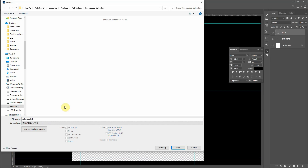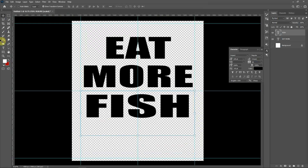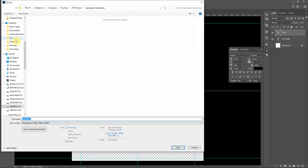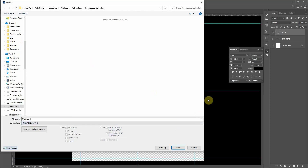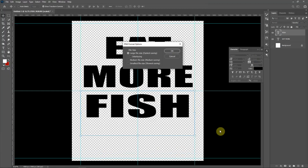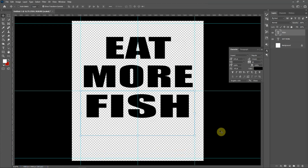To get to PNG, you need to click P eight times. So go to File > Save As, hit the Tab key to reach the Save As Type field, then hit the letter P eight times — one, two, three, four, five, six, seven, eight — and there's your PNG. Then hit Tab again until you reach Save and hit Enter. You'll need to key in a file name first — for example 'eat more fish.' Tab gets you to Save As Type, the next Tab takes you to Save To Cloud Documents, and then the next Tab gets you to Save. Hit Enter and it's saved.